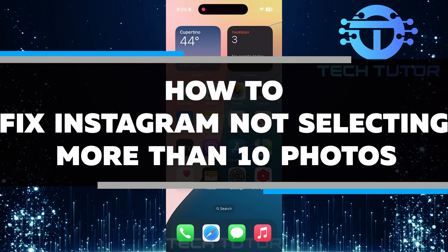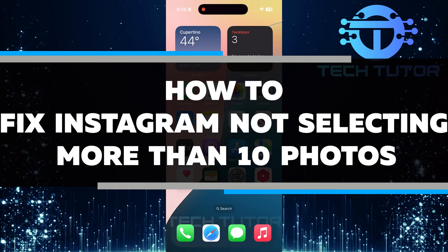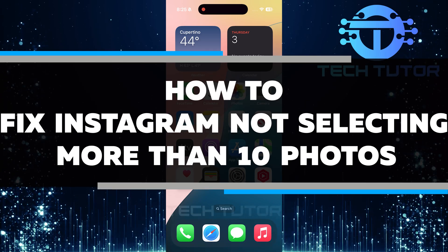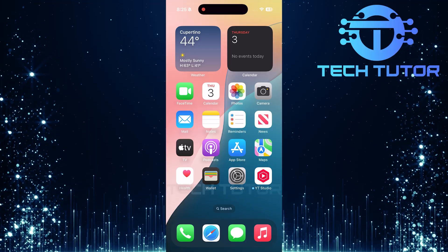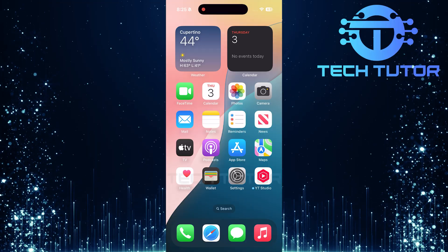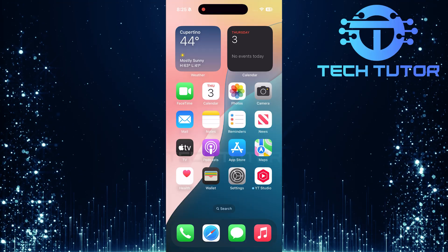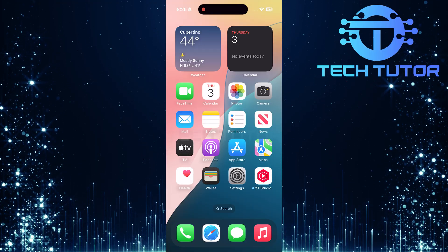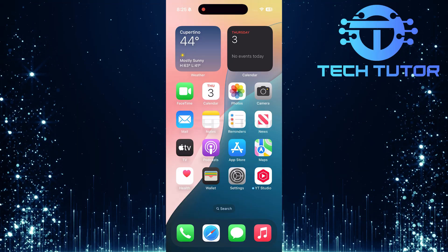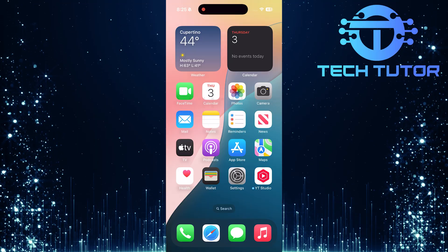In this video, you will learn how to fix Instagram not selecting more than 10 photos. Many users face this problem when trying to share multiple images at once. But don't worry, I have some easy solutions to help you add up to 20 photos to your Instagram post.